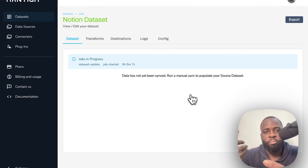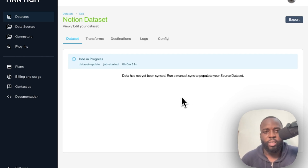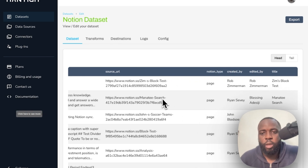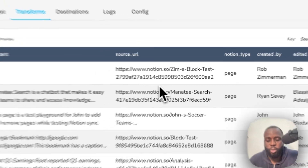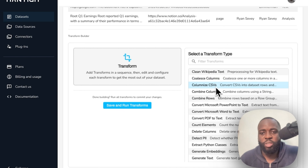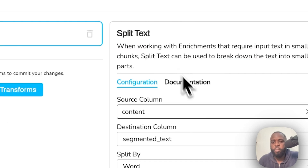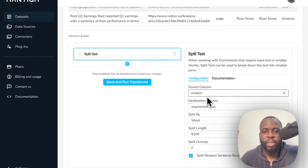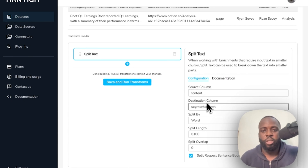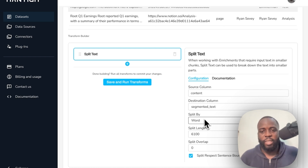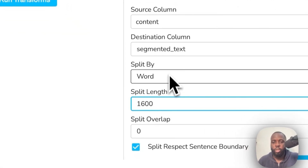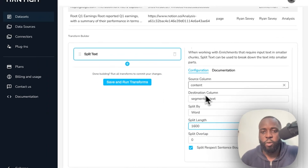Navigate to Transform and add a couple of transformations. In Mantium we have many transformations to clean your data and get it ready for AI applications. For this tutorial we're using two. First, the Split Text transform — this splits the content into smaller chunks to keep it within OpenAI's token recommendation when generating embeddings. I'll split by word, with a split length of 16, and leave the remaining configuration as default.